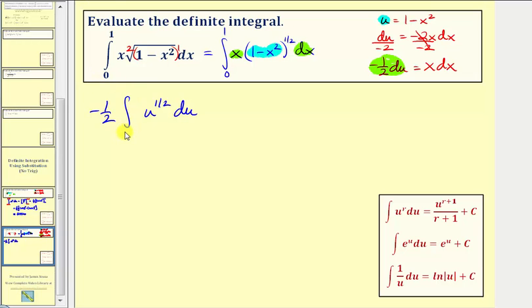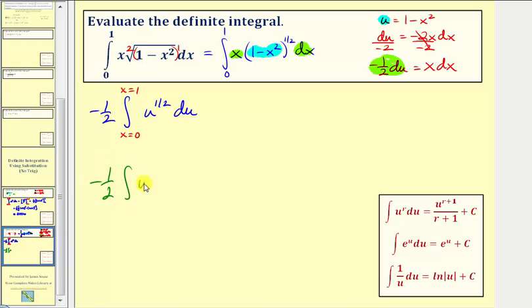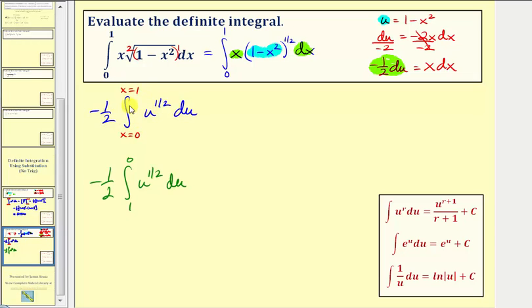The limits of integration in terms of x are from x equals zero to x equals one. We'll find the antiderivative in terms of u, write it in terms of x, and use these limits. As an alternative, when x is zero, u equals one minus zero squared, or one; when x is one, u equals one minus one squared, or zero. We could use those as new limits in terms of u, but we'll find the antiderivative in terms of x and use the original limits.